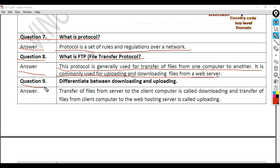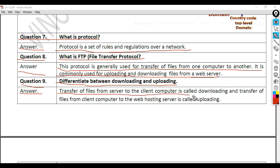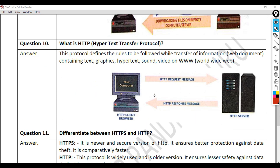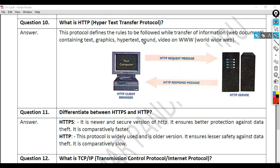Question 9: Differentiate between downloading and uploading. Answer: Transfer of files from the server to the client computer is called downloading, and transfer of files from the client computer to the web hosting server is called uploading.